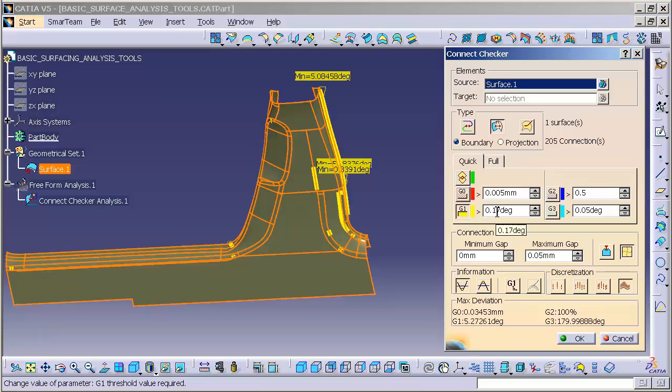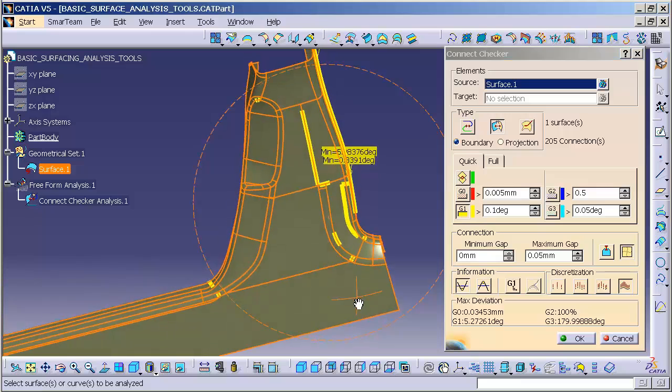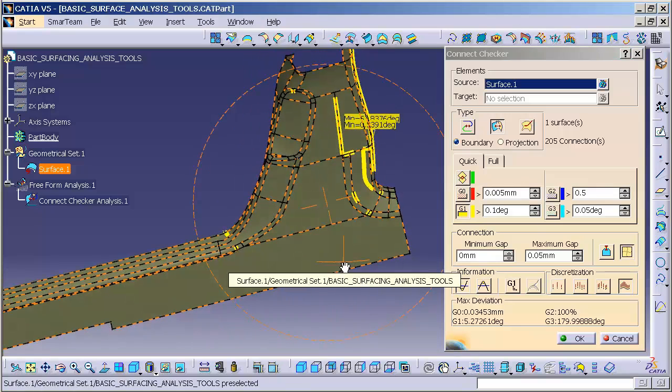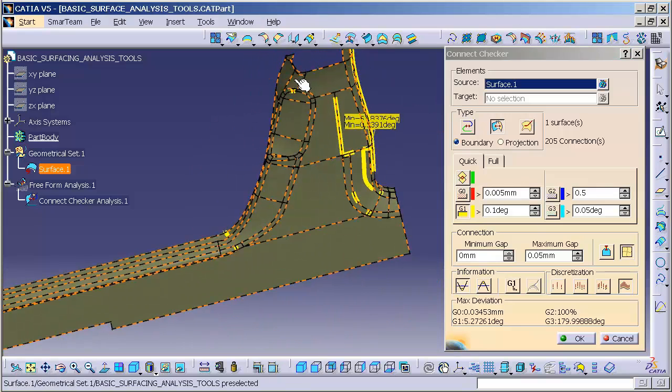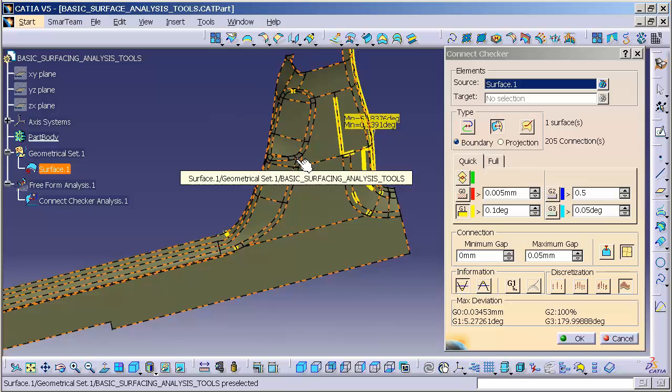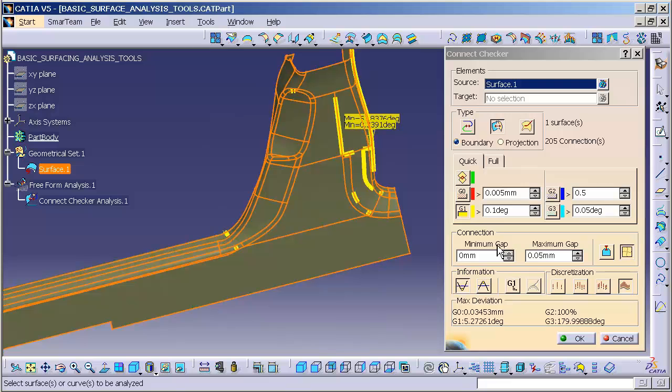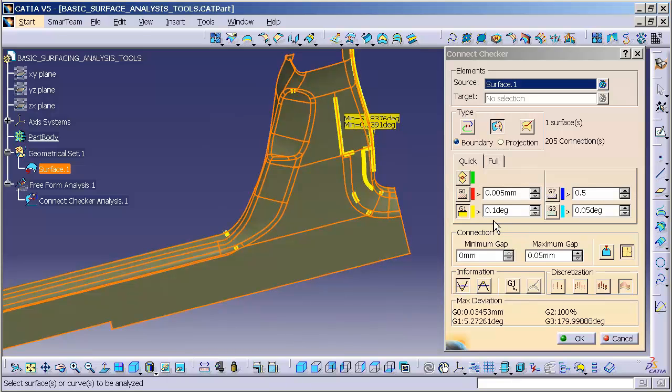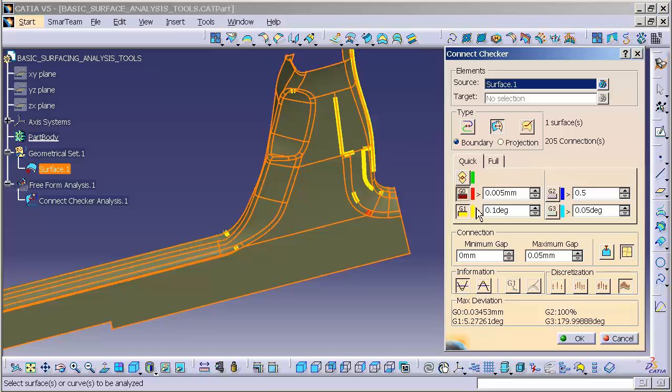I can change this and say 0.0 for instance. Now I'll have more area highlighting in yellow, indicating I have a larger deviation, or a smaller allowable deviation. More is being caught because of that smaller deviation value. I can do the same thing for G0.